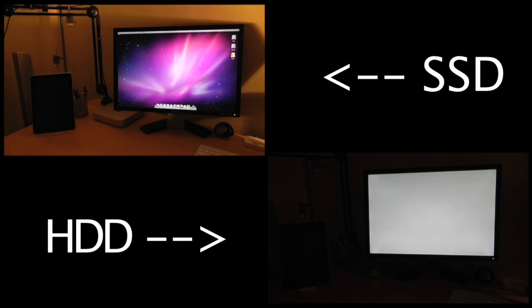When I installed Lion onto the SSD it actually took under about five minutes, just under five minutes to actually install it. When I've installed Lion on a standard hard drive before it takes roughly about 15 to 20 minutes. So you can just see the speed improvement by getting an SSD.